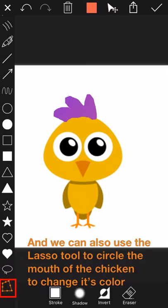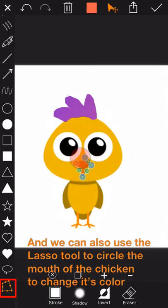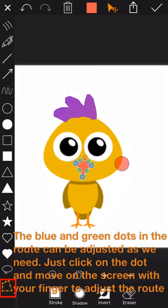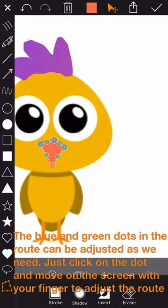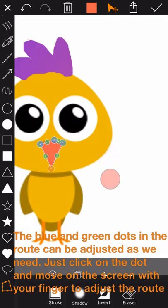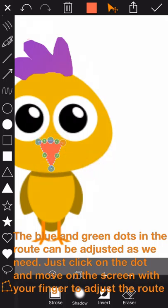And we can also use the lasso tool to circle the mouth of the chicken to change its color. The blue and green dots in the route can be adjusted as we need. Just click on the dot and move on the screen with your finger to adjust the route.